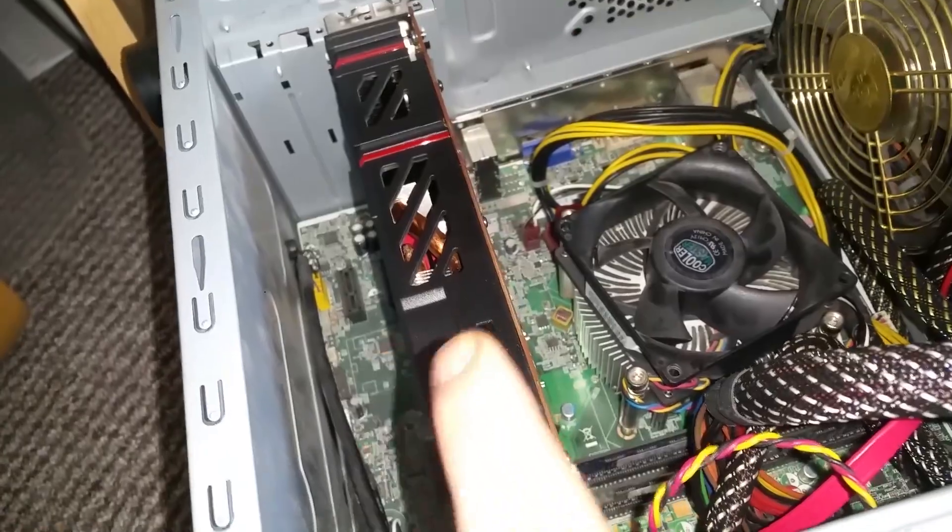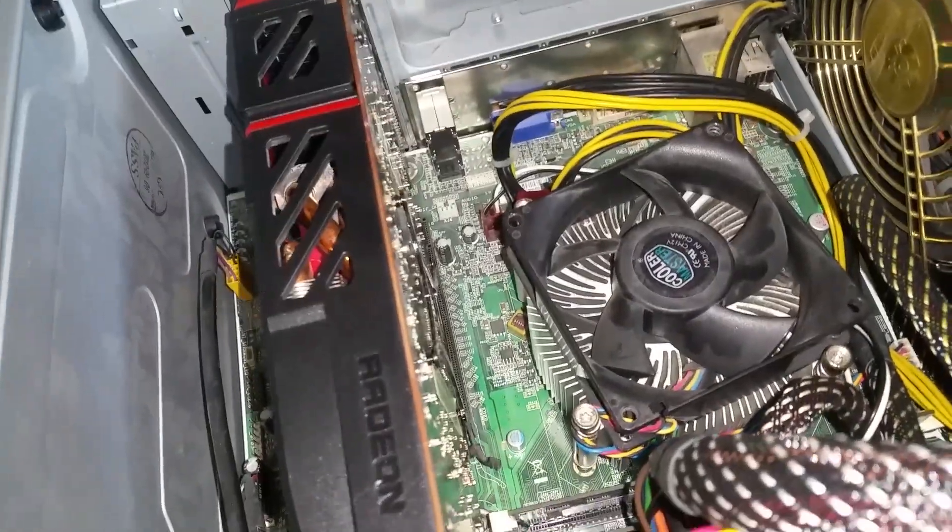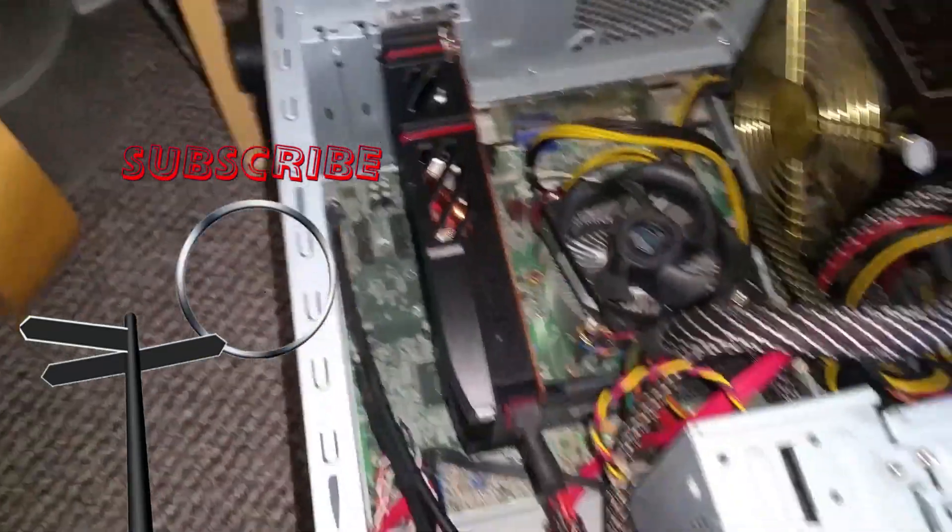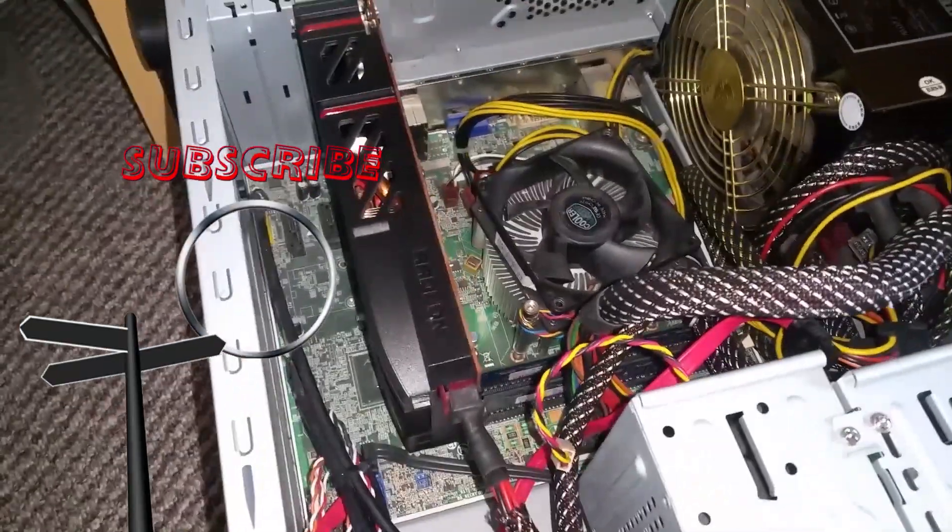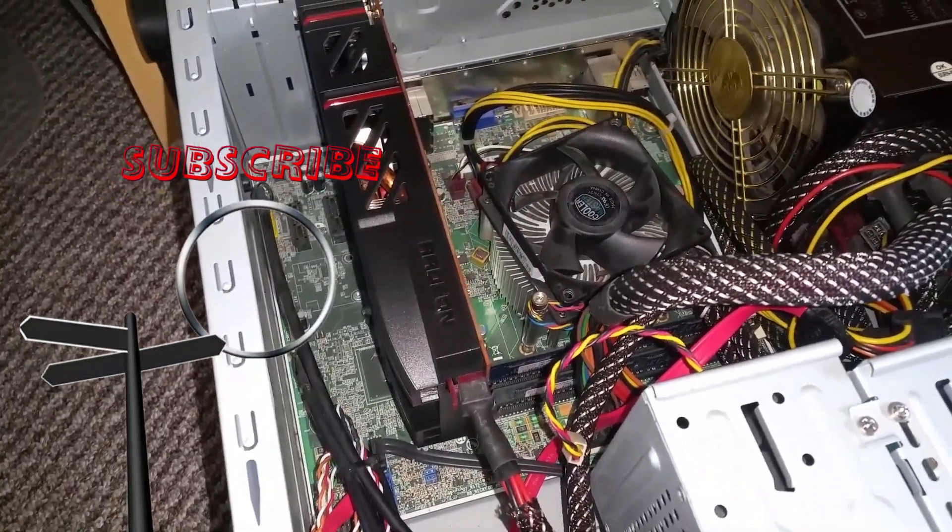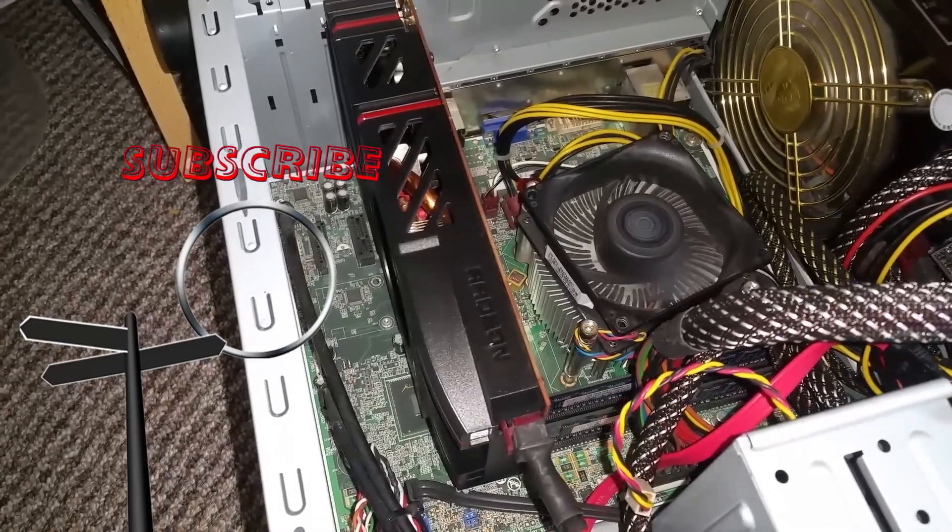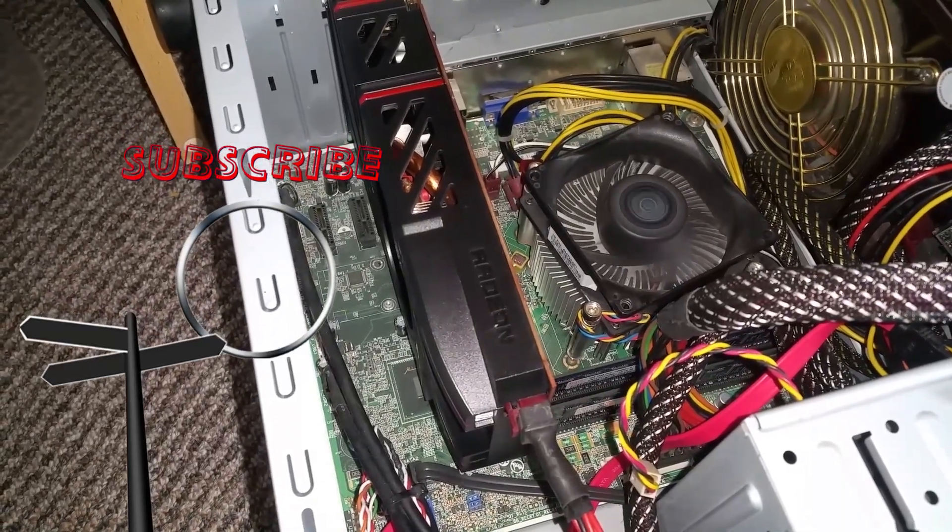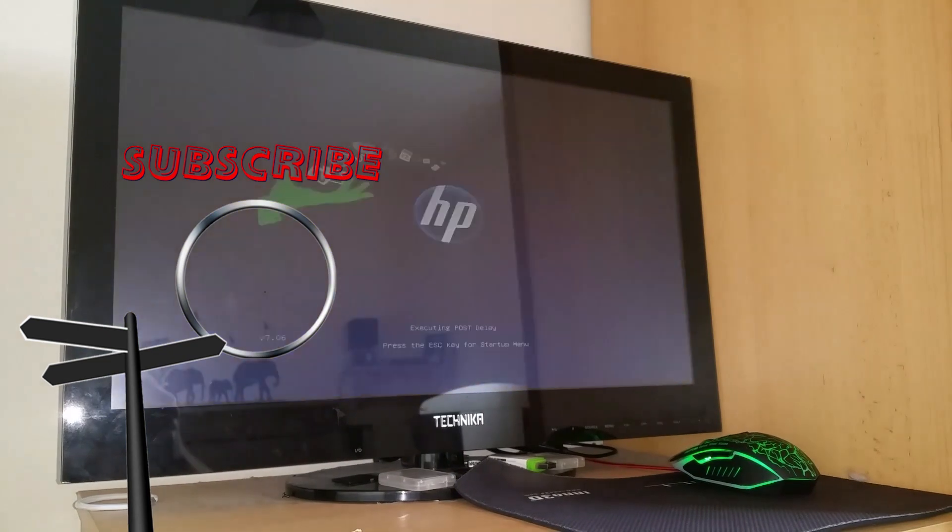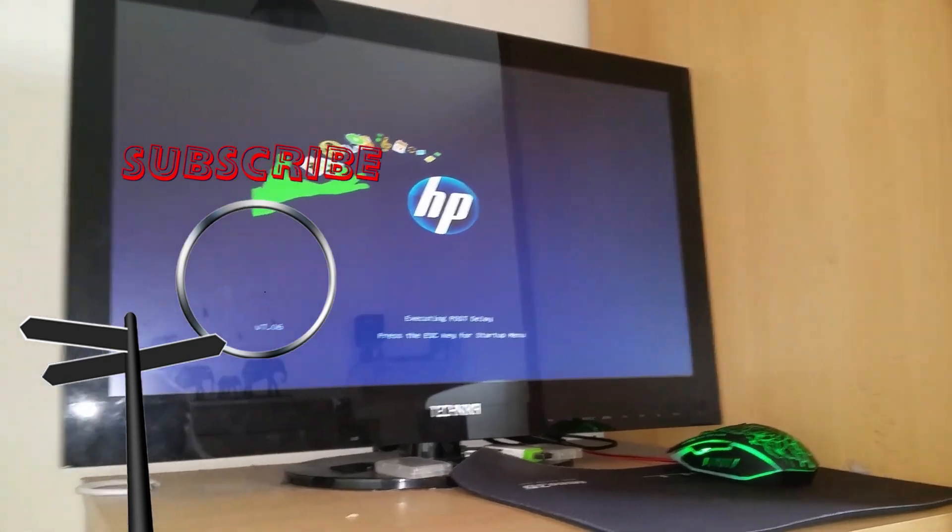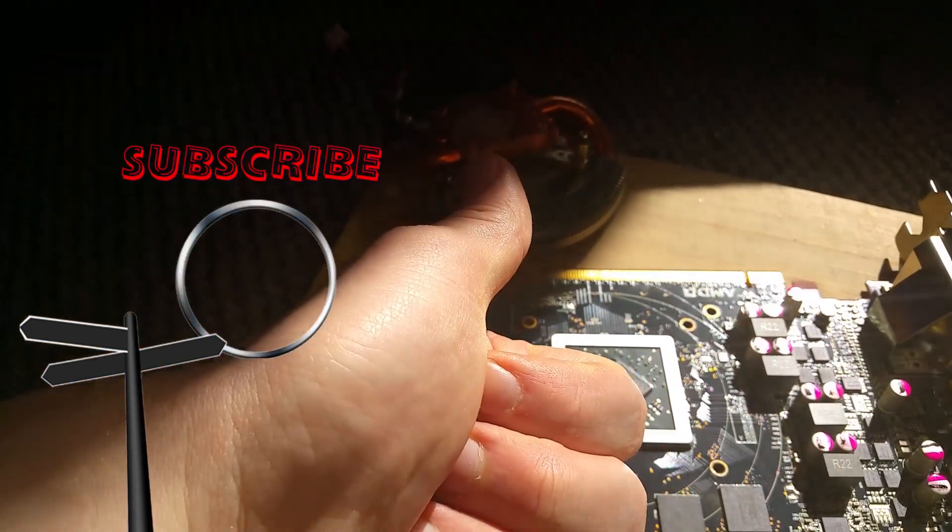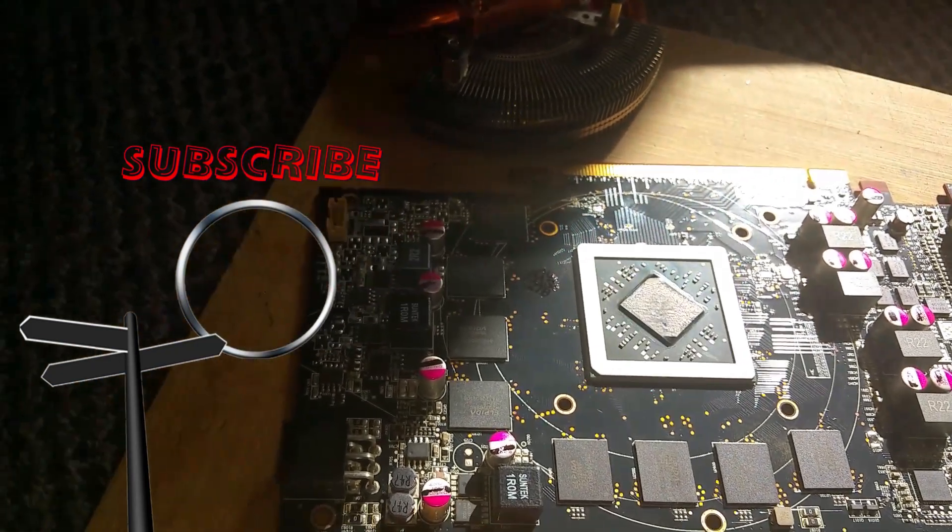Okay, we got this R9 270. I'm gonna test this card, power on now - three, two, one, go. And we get a signal. Brilliant.